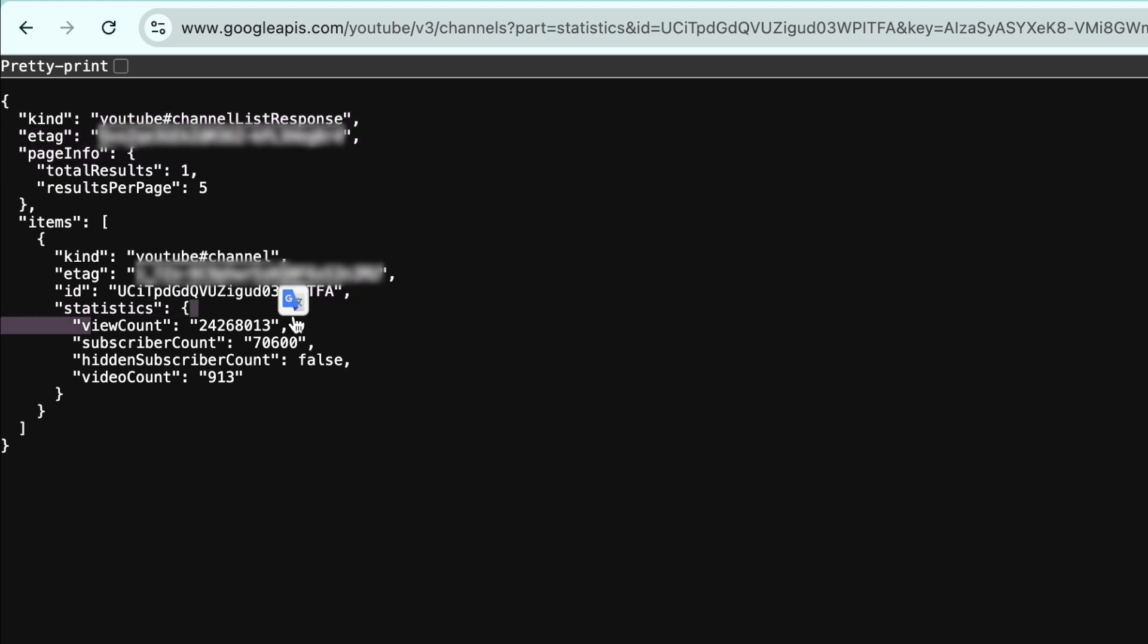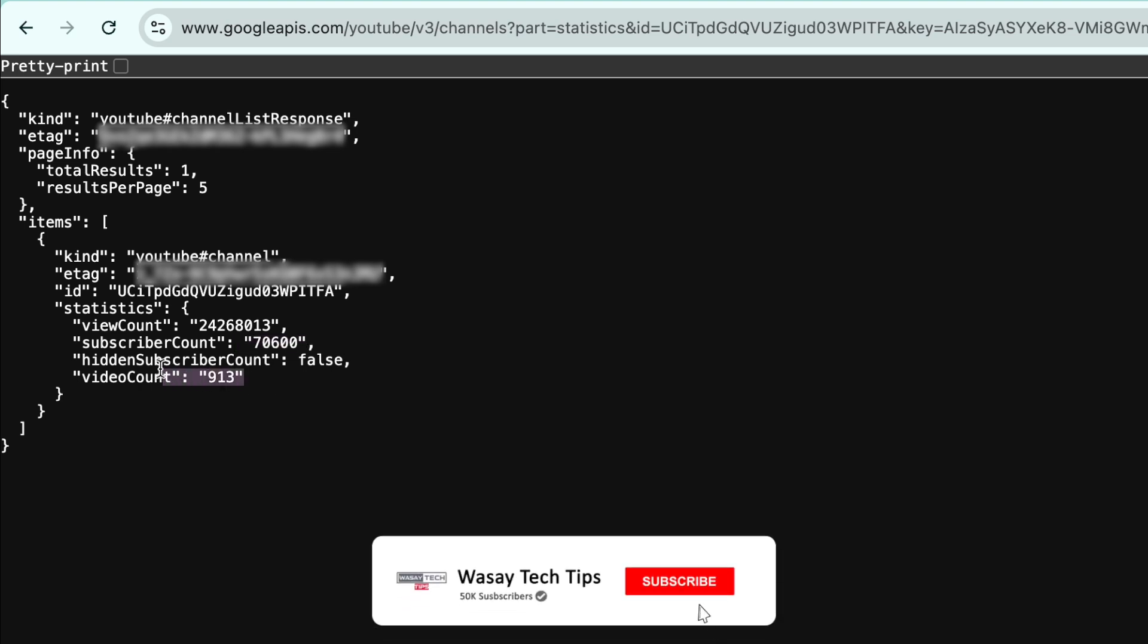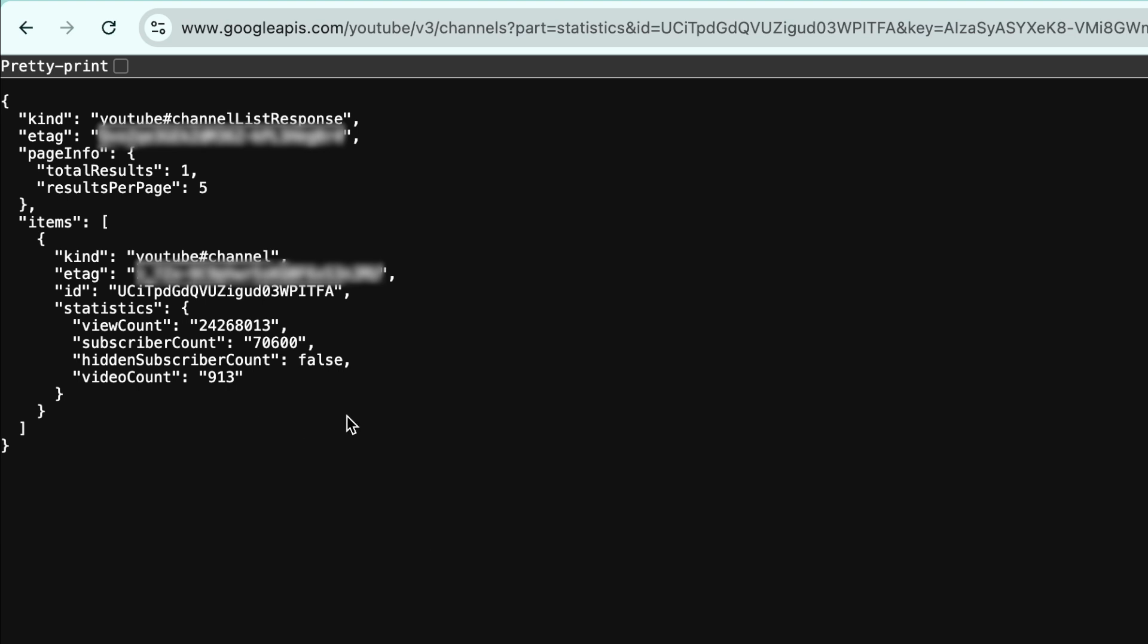So you can see it's showing my total view count of the channel, the current subscribers, and the video count is 913. So in this way, you can tell if the API key is working or not. For the subscriber count, it will show in multiples of 100 because there is some limitation with YouTube's public API key.